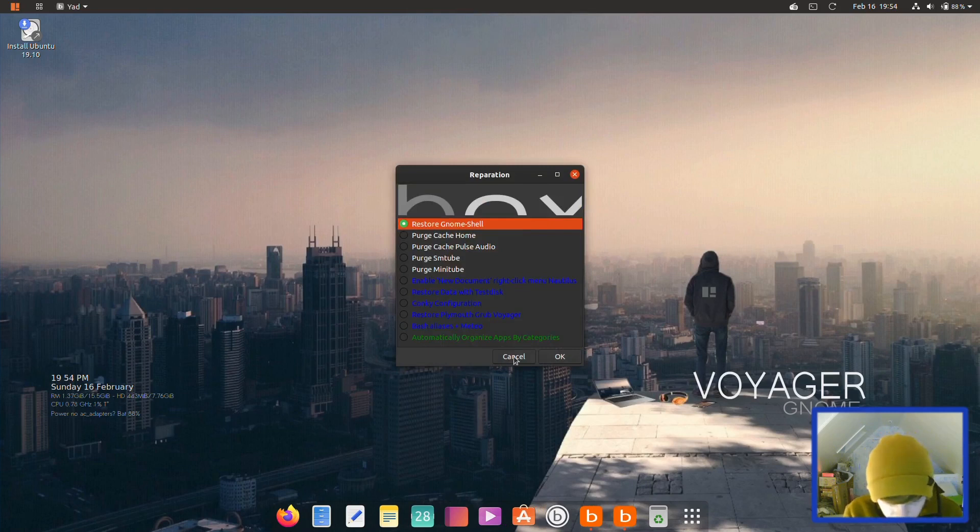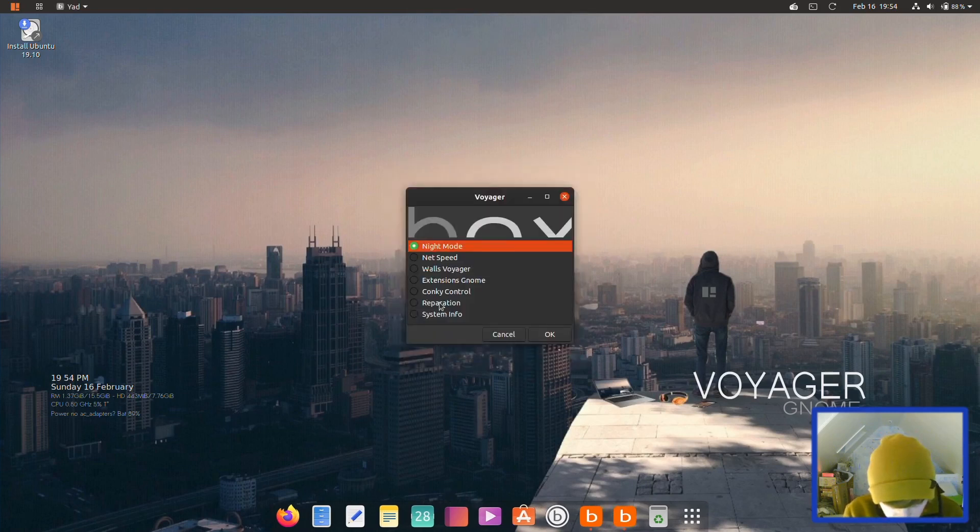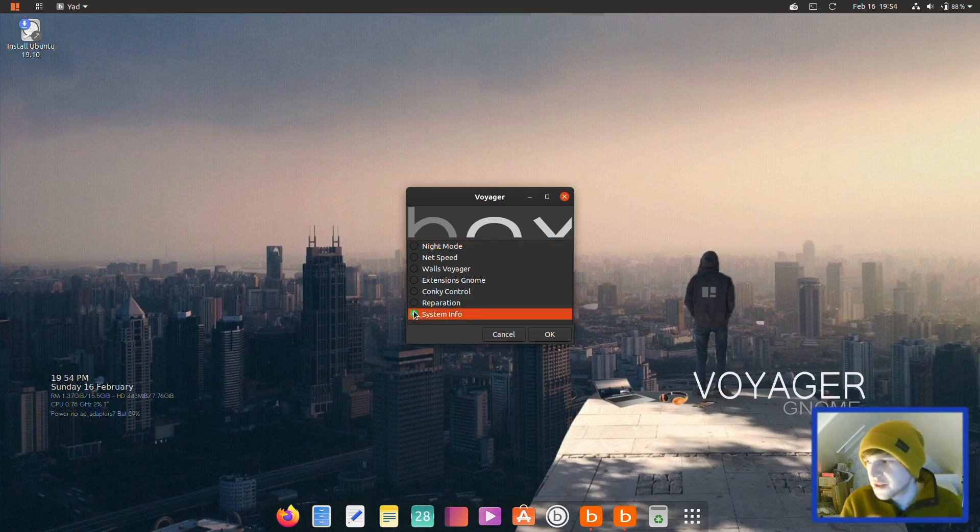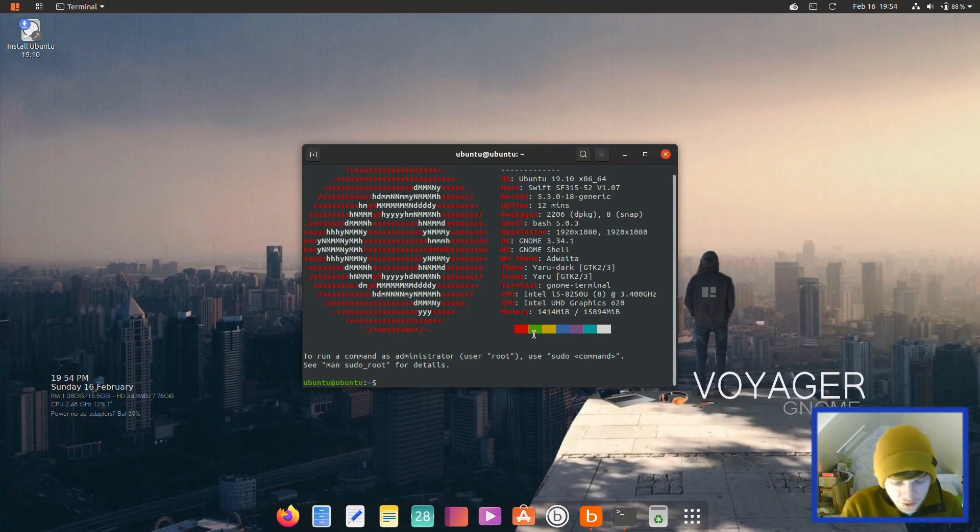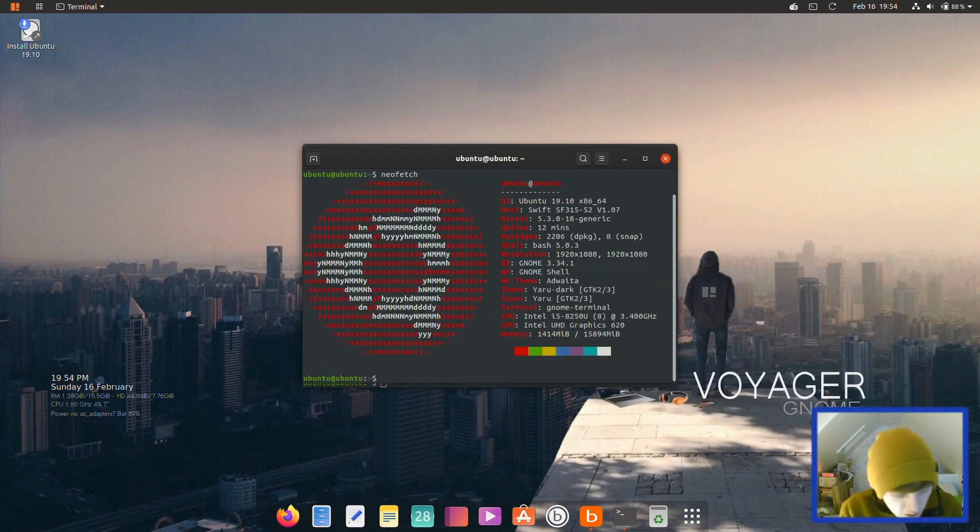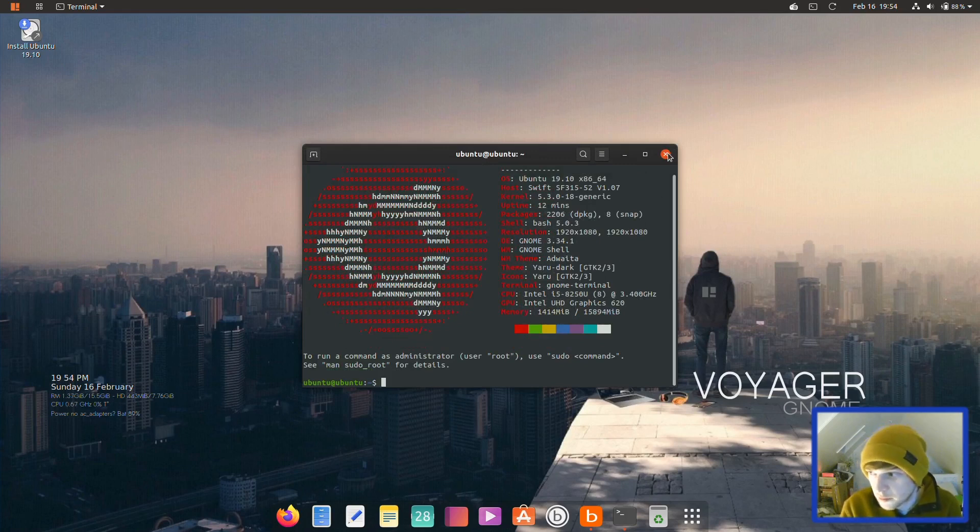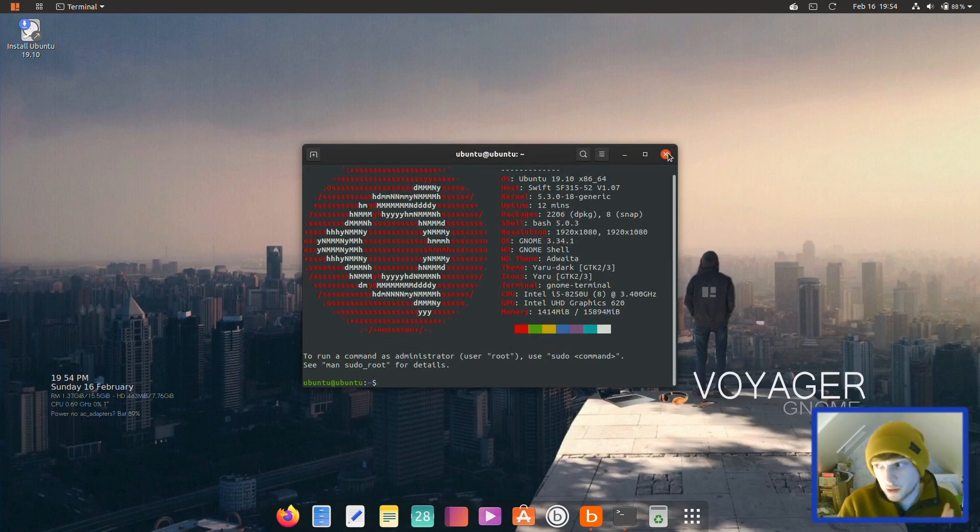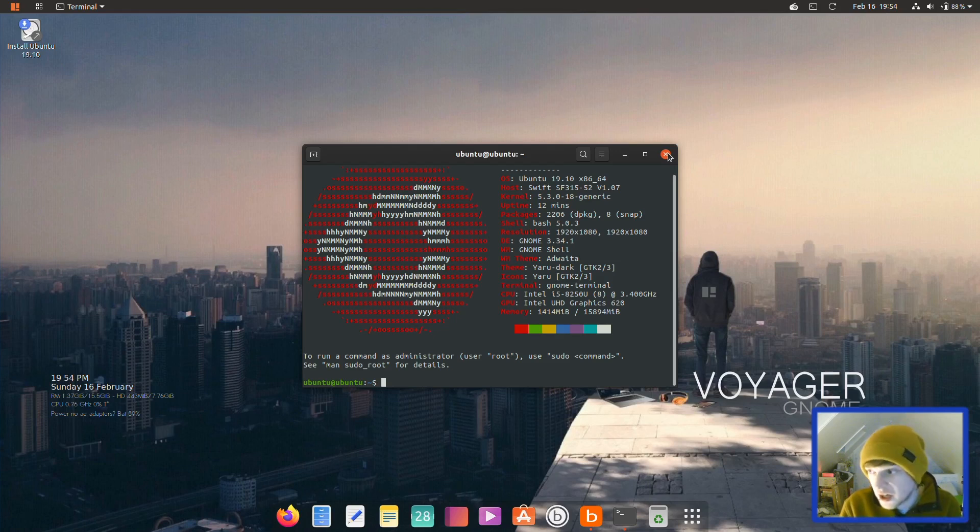System info is just a neofetch window. The Box Voyager app is a really cool application. I think the more work that gets done on it, it can be like a central hub to control this distribution, and I think that's what separates it from other Ubuntu-based distributions.